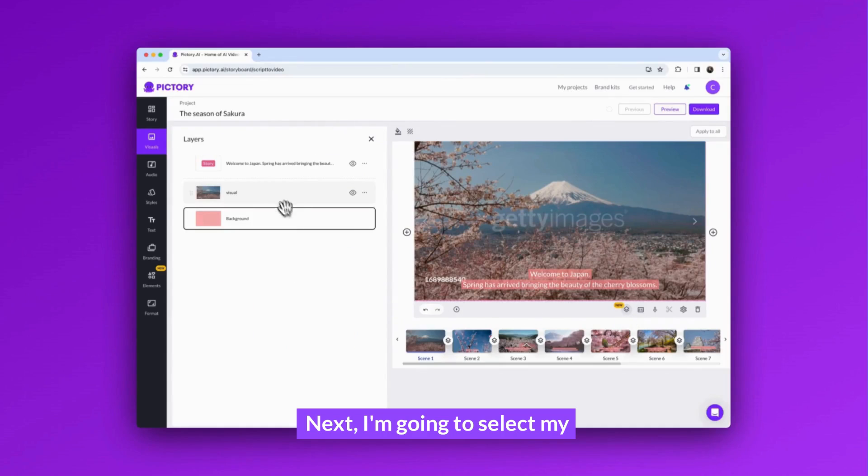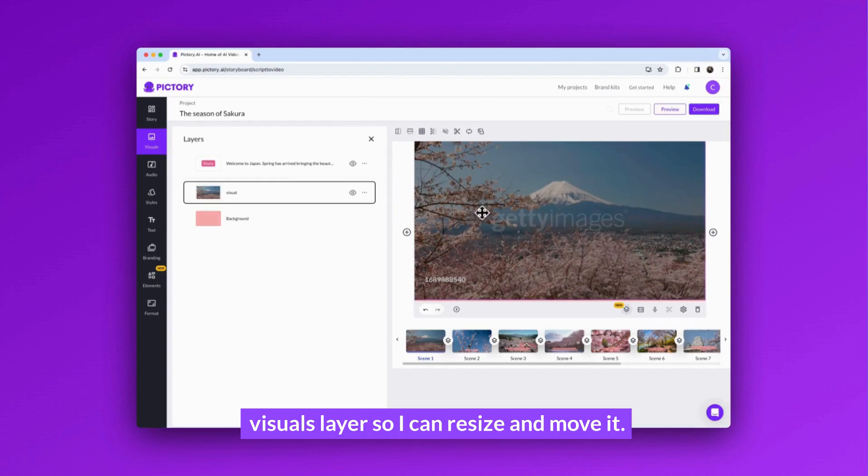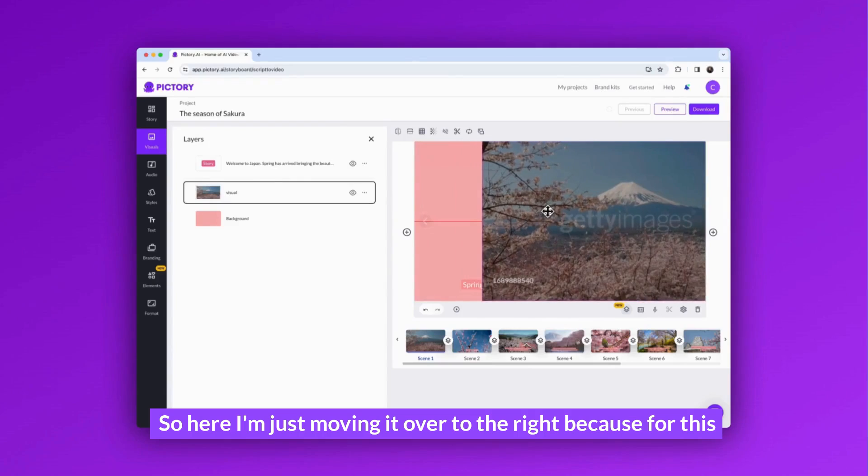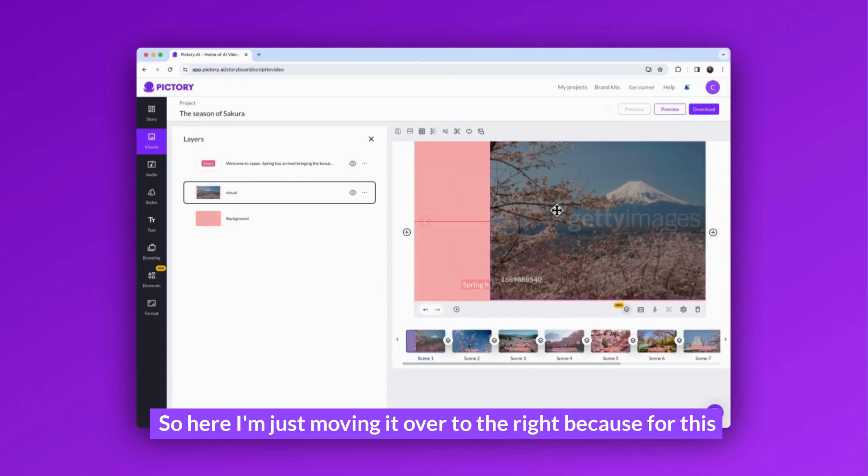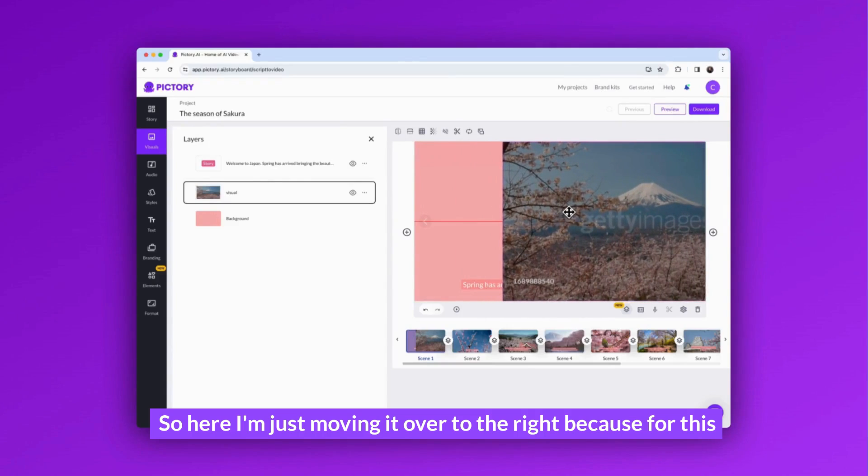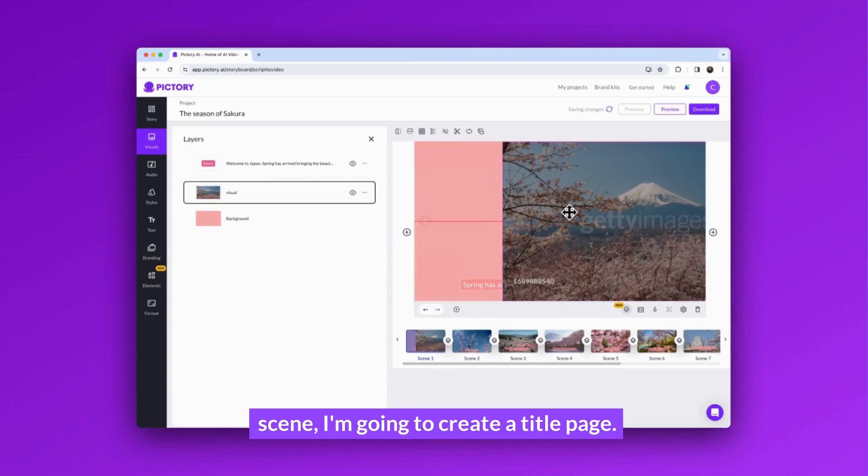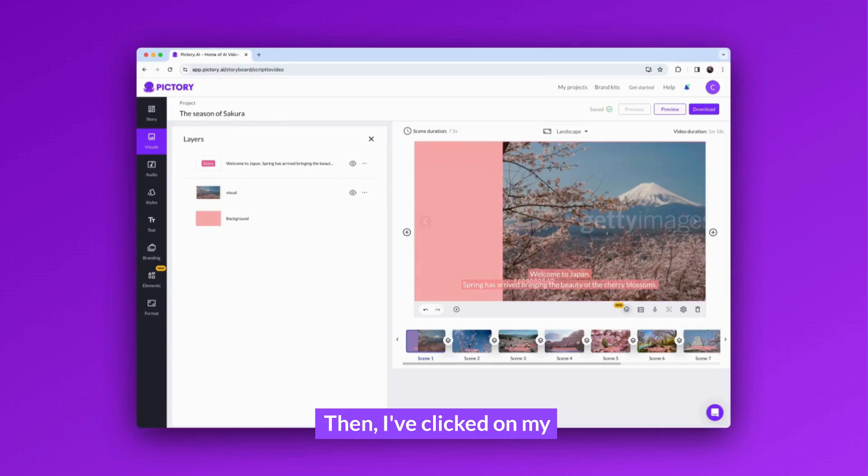Next, I'm going to select my visuals layer so I can resize and move it. So here I'm just moving it over to the right because for this scene I'm going to create a title page.